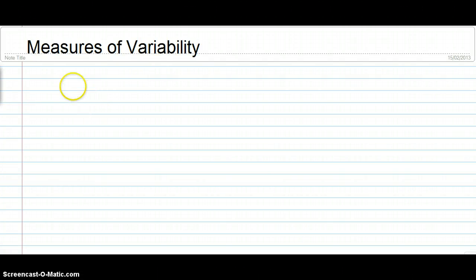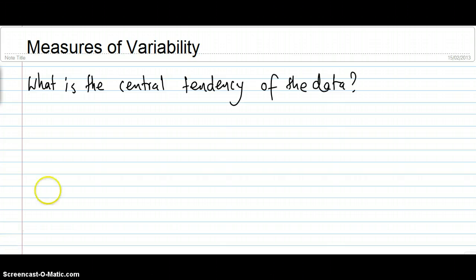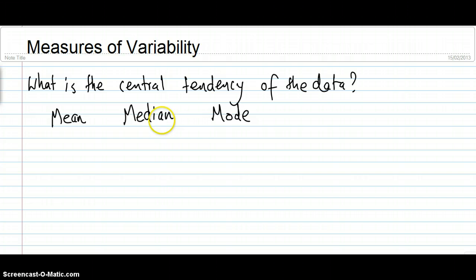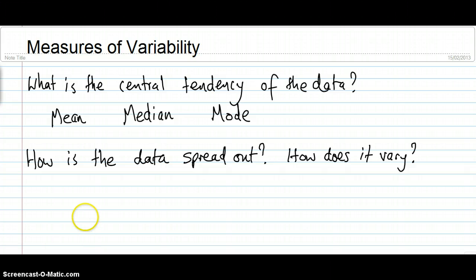In this video we're going to look at measures of variability. When statisticians are looking at data, they like to know two things. First, they like to know what is the central tendency of the data — things like the mean, the median, and the mode. But that only tells us one thing about the data. We also want to know what is the shape of the data, or what is its variability — how is it spread out.